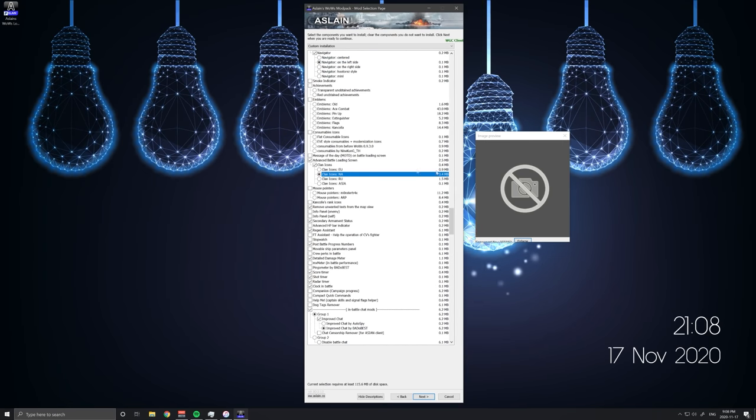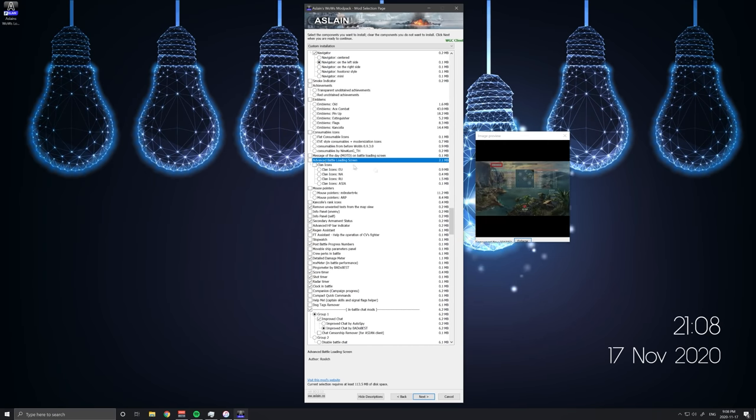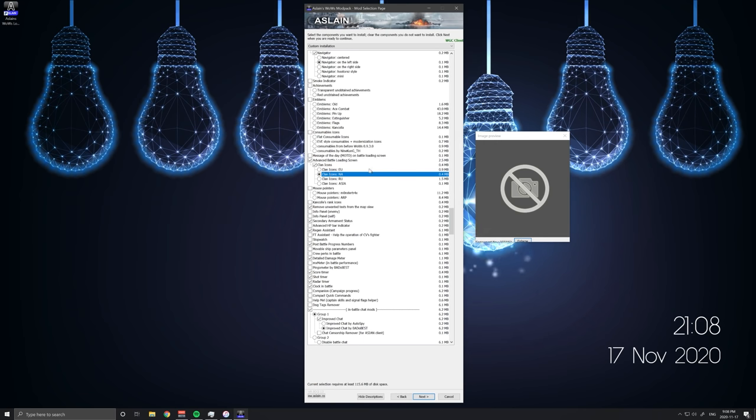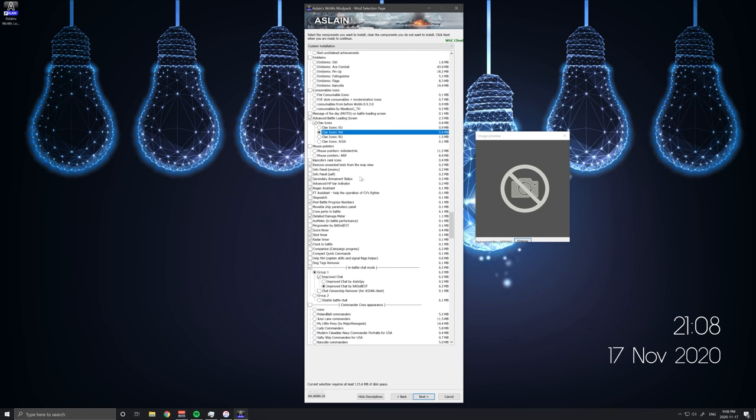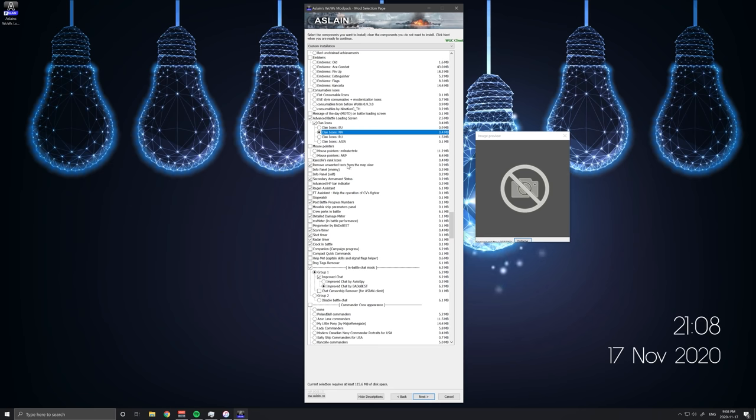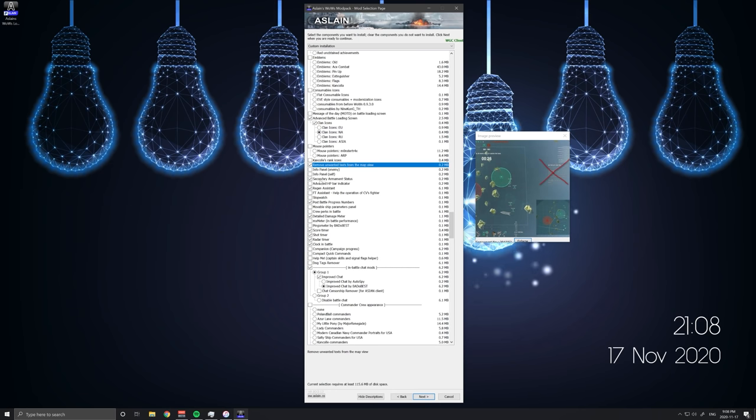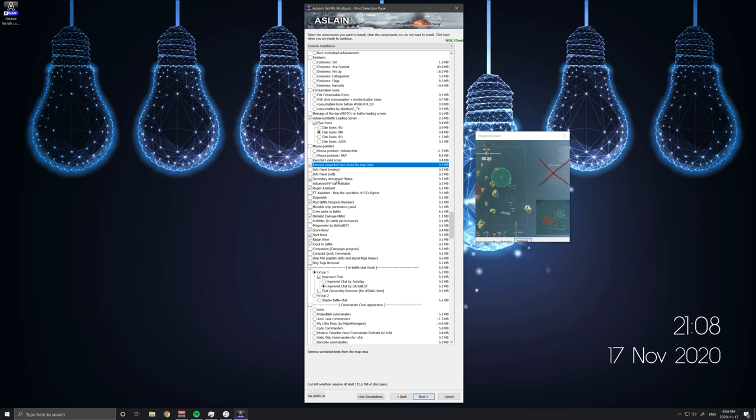I get clan icons again here on the loading screen. It's just giving you more information on your loading screen which is nice. Little quality of life things. Remove unwanted text from map view. Essentially the tutorial stuff. I just get rid of it because I've played this game long enough. I know the keybinds.